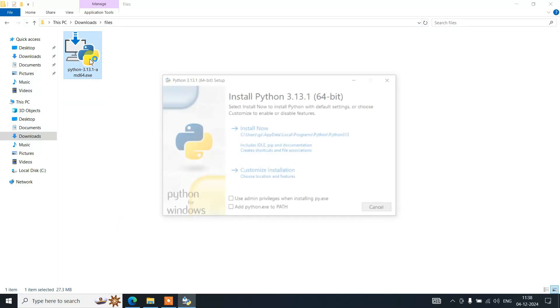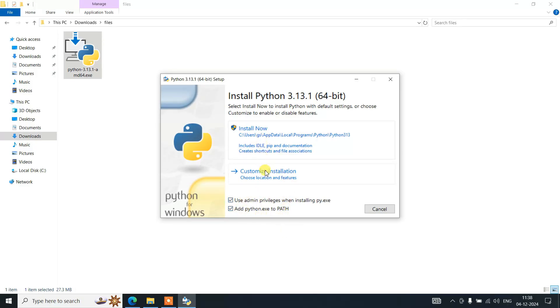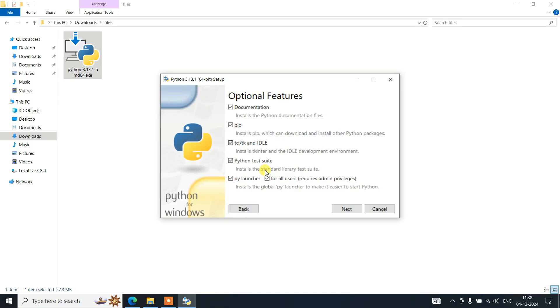Install Python 3.13.1. You need to check both of these two options, and then click on custom installation. That will show you these optional features. All these options need to be checked. Just simply click on next.